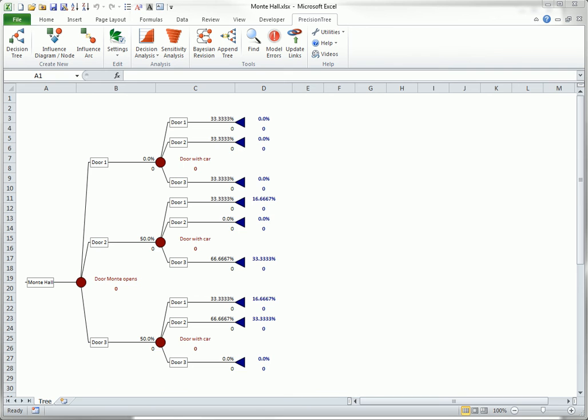When you do this, the tree automatically flips, as shown here. Now Monty's action is on the left, and the location of the car is on the right.